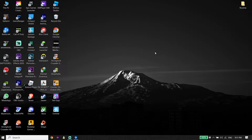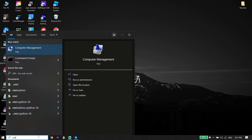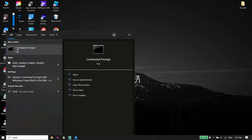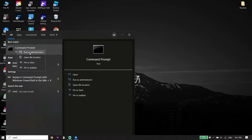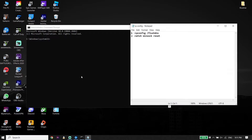If that didn't work, for the next solution, type 'CMD' or 'Command Prompt' in the search box. Right-click on it and click 'Run as Administrator'. Check the description down below — I've put the commands there. Copy the first command from my description: 'ipconfig /flushdns'.